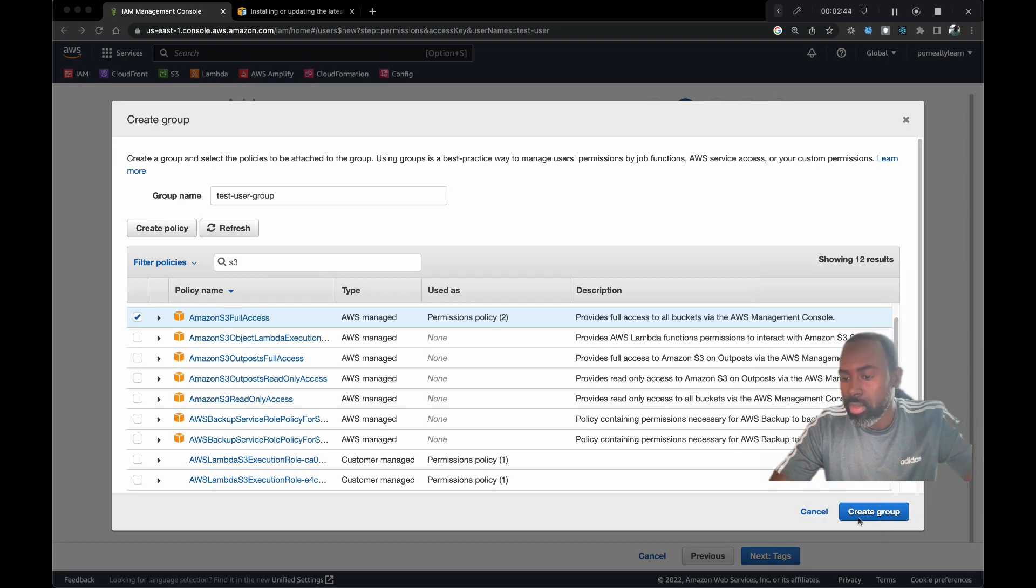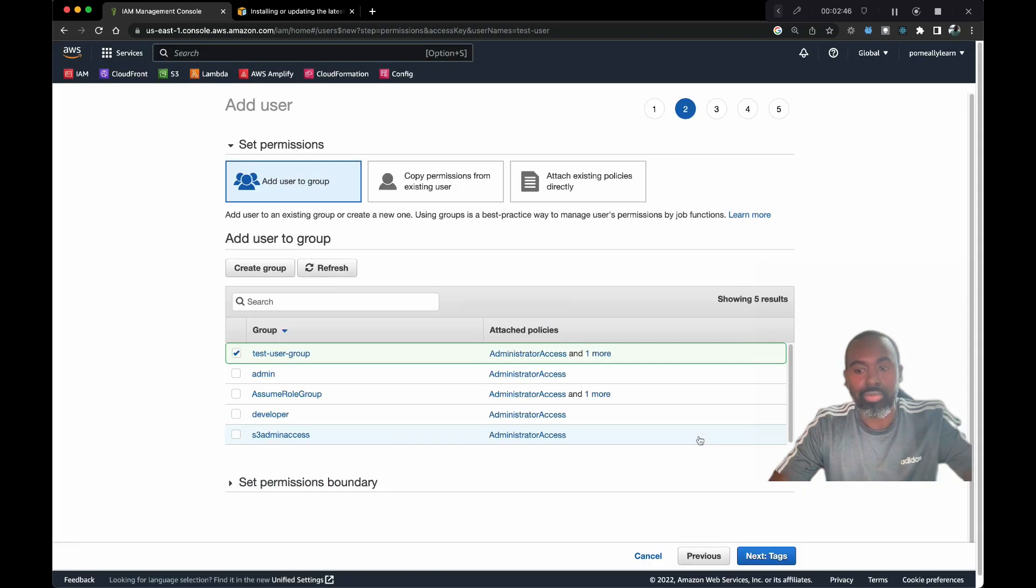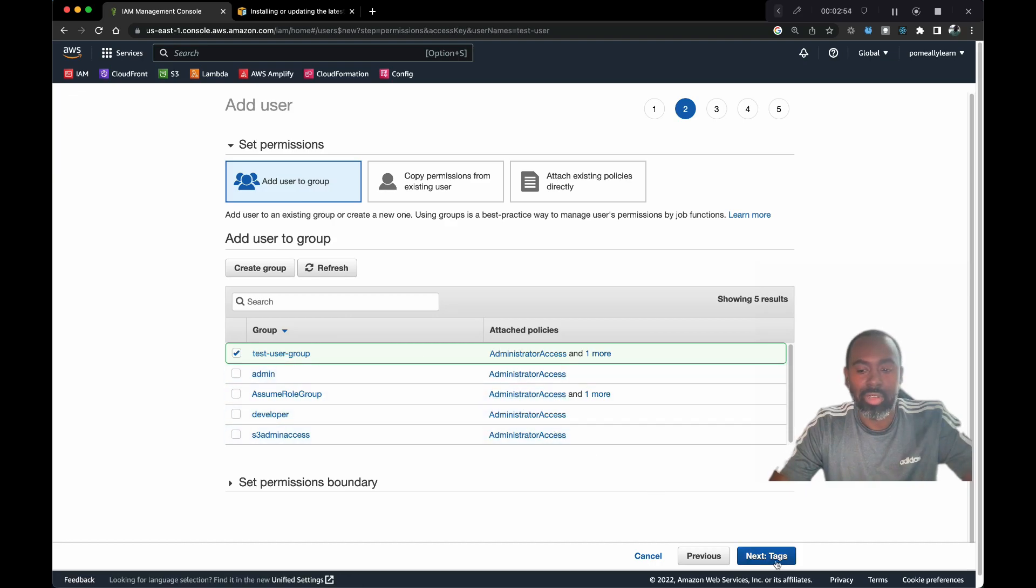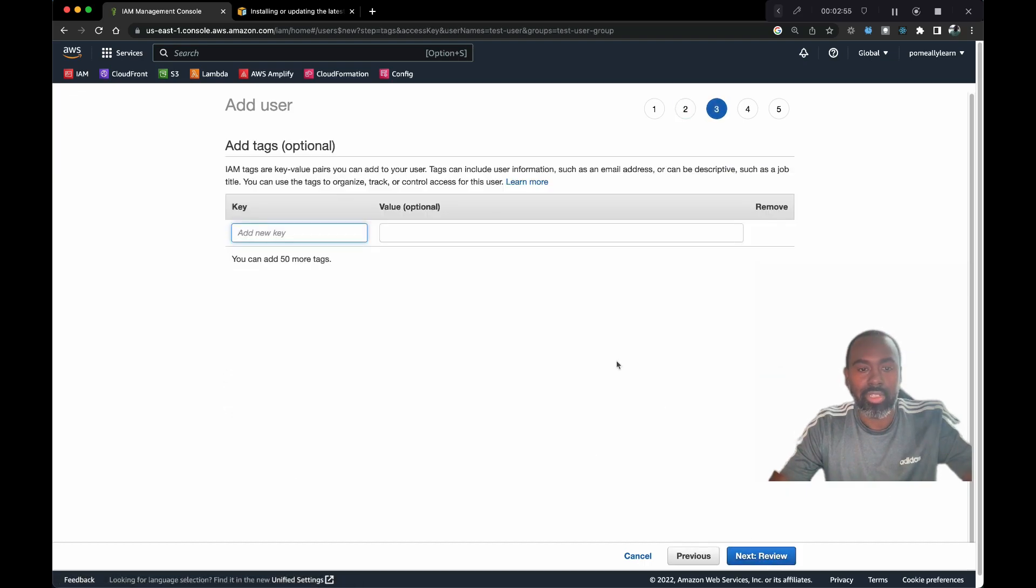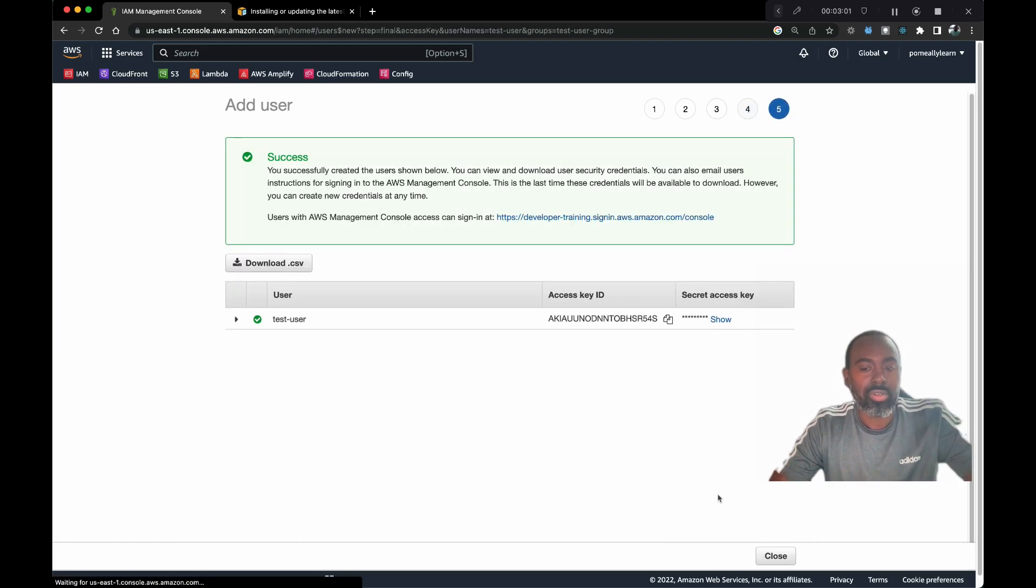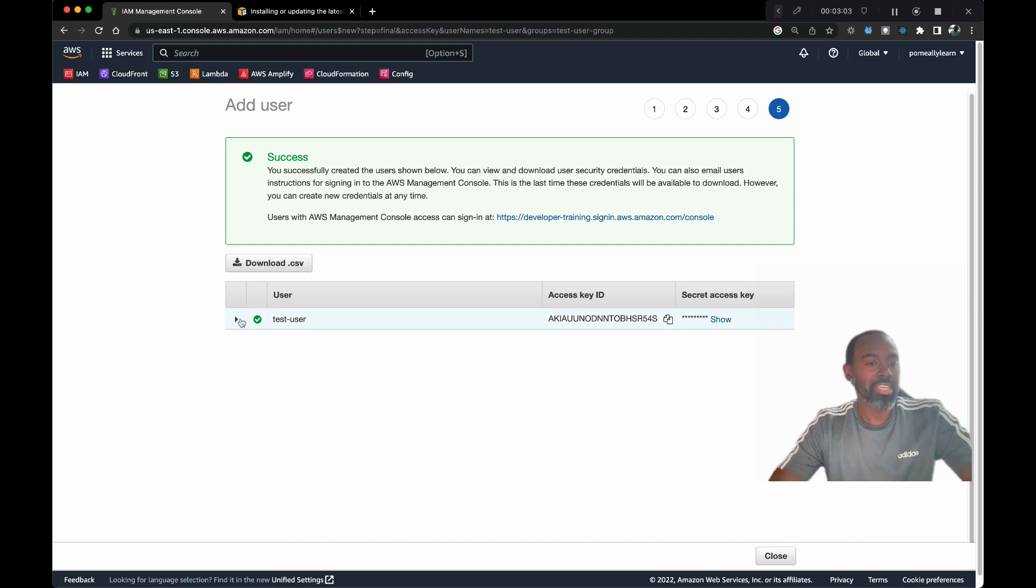Let's go ahead and create group. Here we have a group. We're gonna assign the user to test group. I have multiple groups here with different permission levels. Let's go to tag and we'll just go to review. Now we have the group and the user, so let's create user.